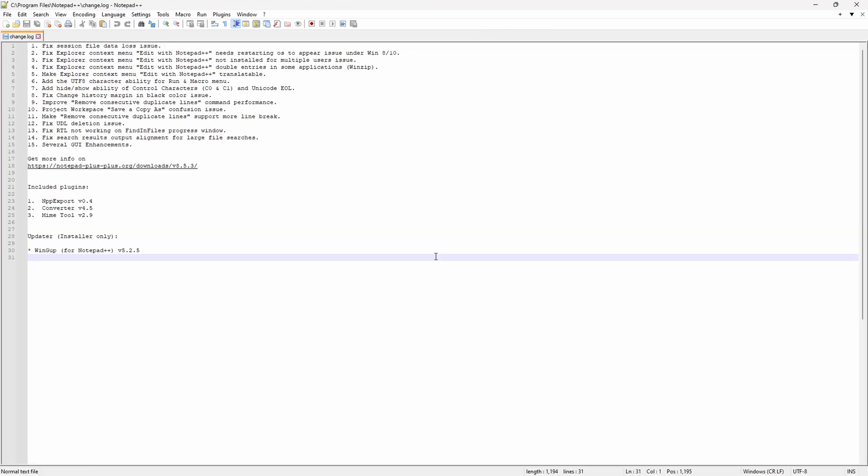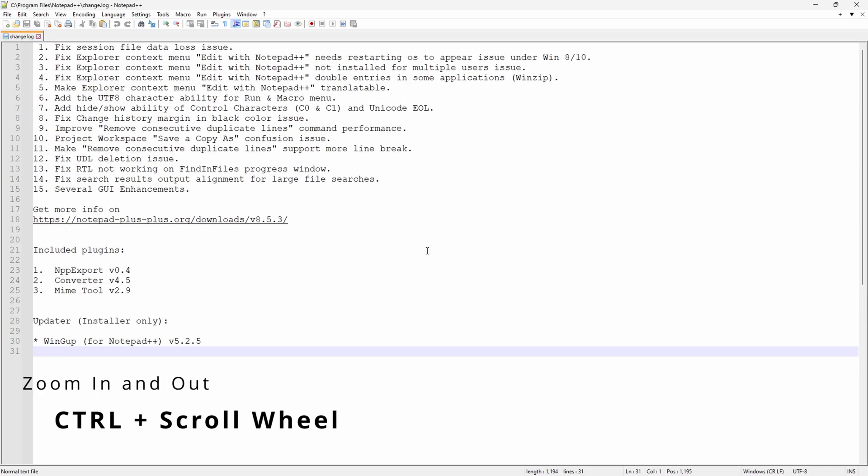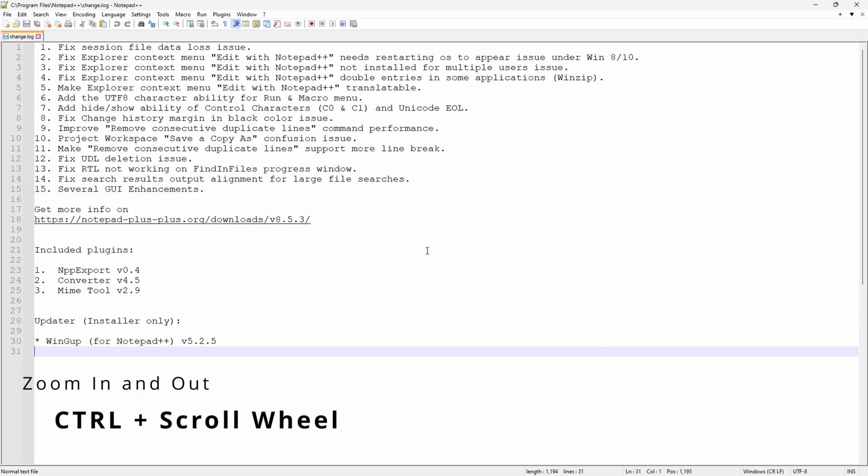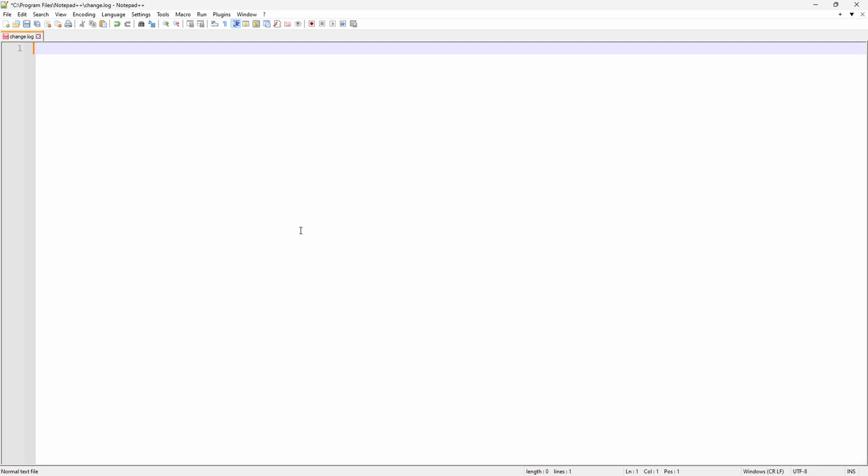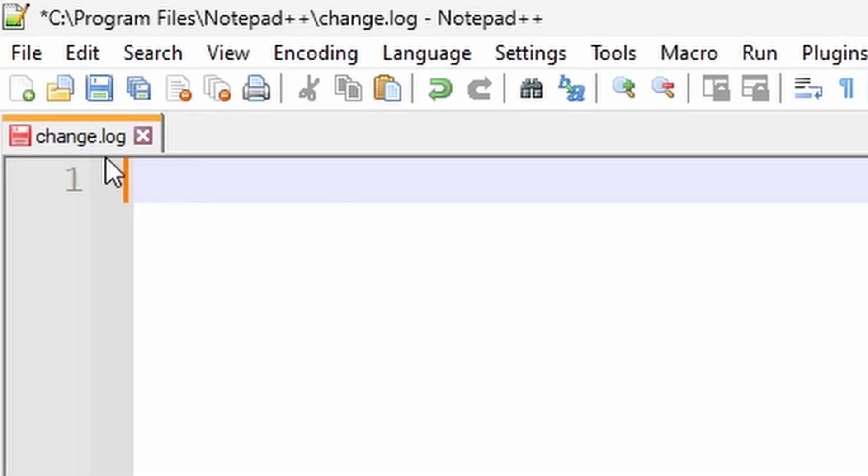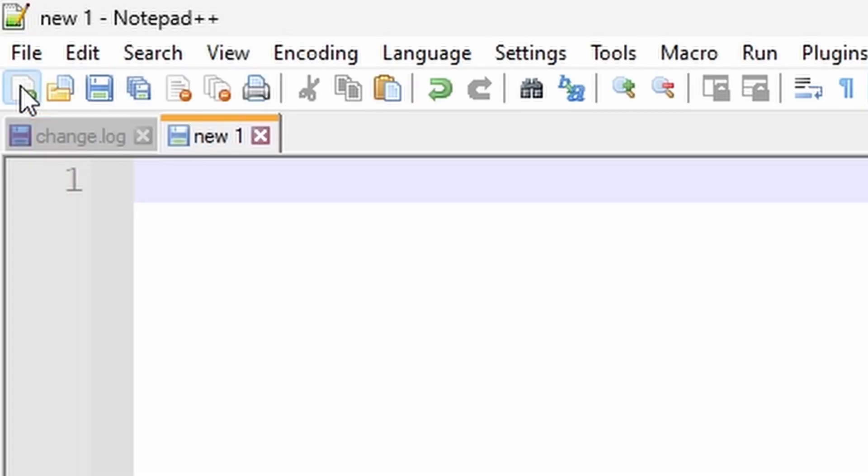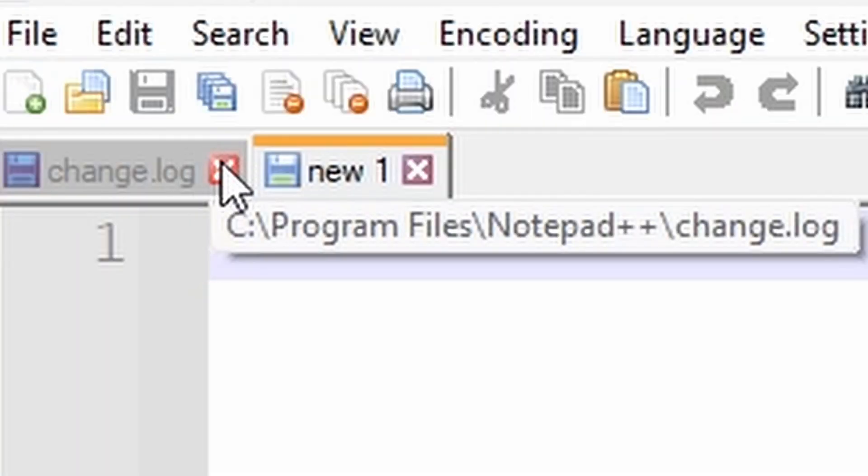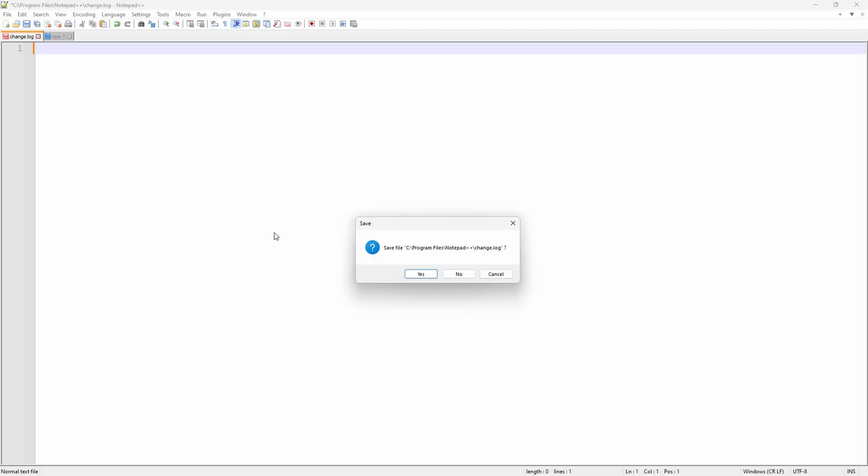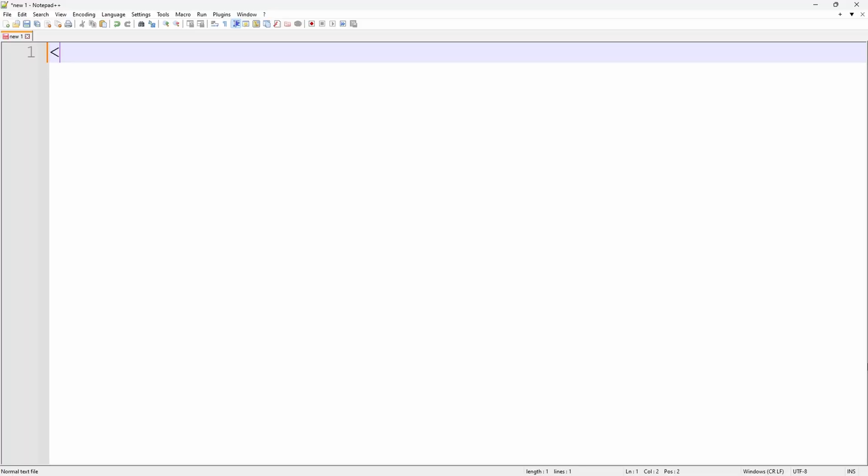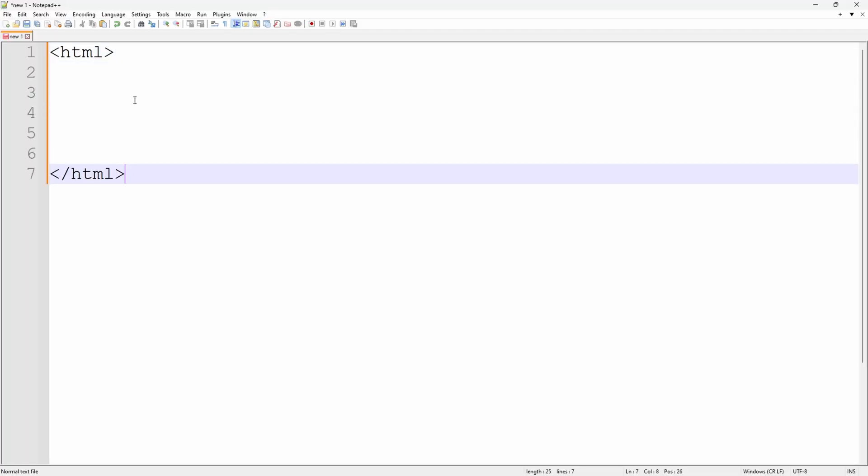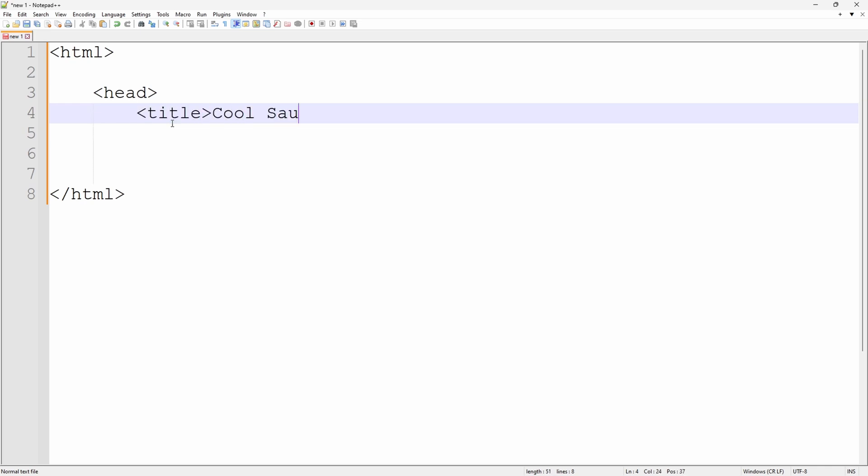Notepad++ automatically creates and displays a log file. It looks cool, but we're going to get rid of it because we want to make our own HTML file. You guessed it. You can't do a Notepad++ tutorial without an HTML file.